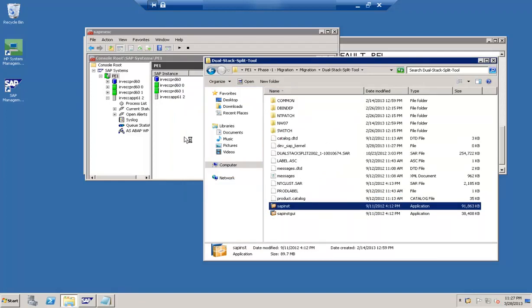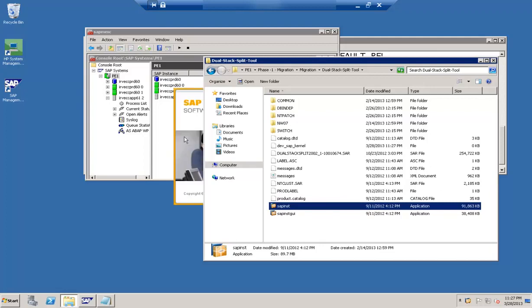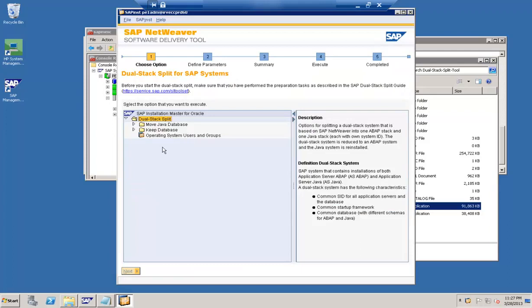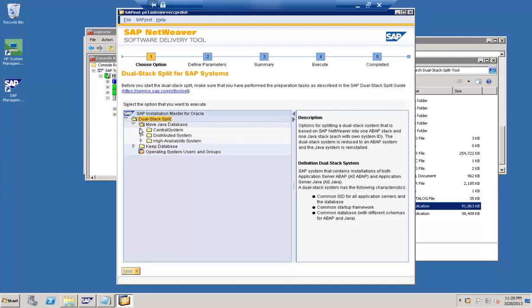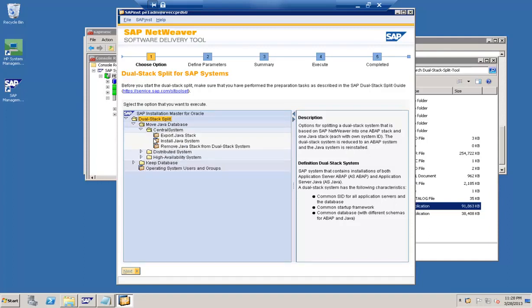We have started the dual stack split tool. The interface has two options: one is to move the Java database, and the other is to keep the database. Moving the database means you are removing the Java stack and putting it in a different system. Keeping the Java stack means you are creating an MCOD. In our case, let's try to create an MCOD — move this particular stack — so 'Move Java System'. This is a central system and I am trying to export the Java stack from here.